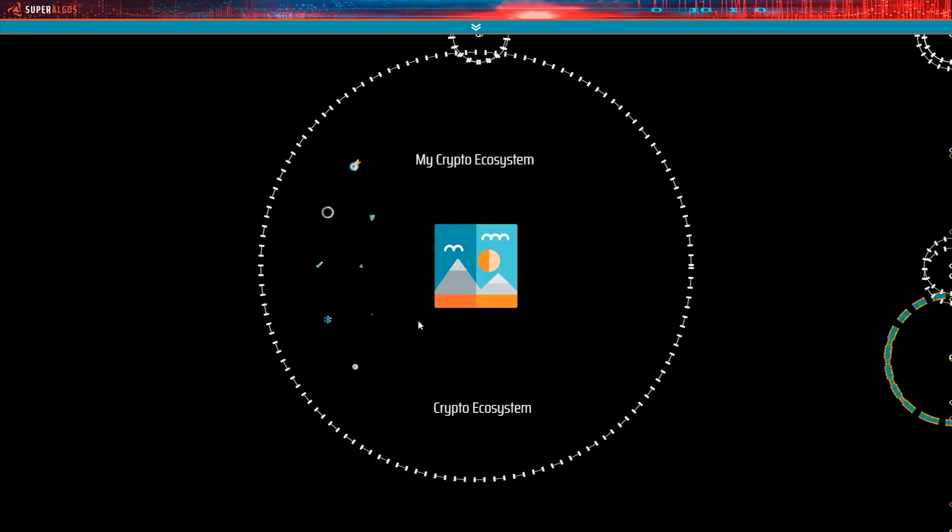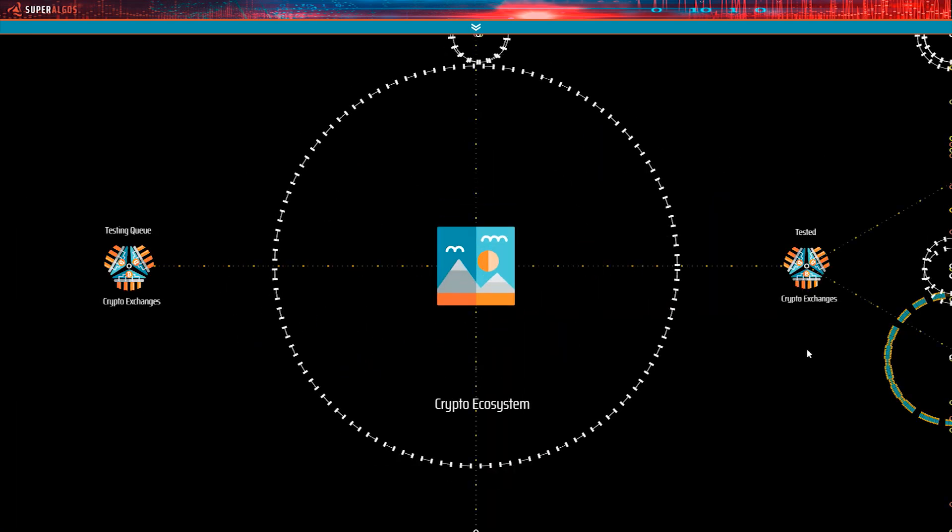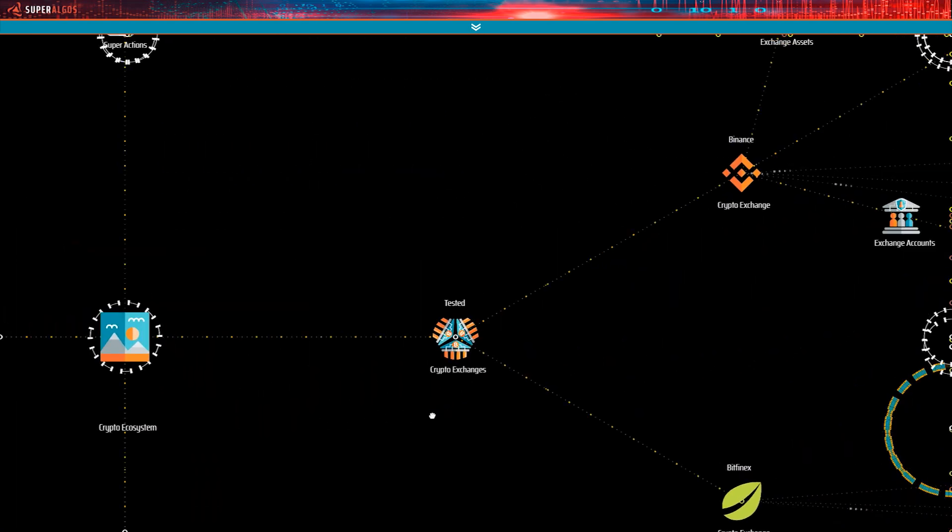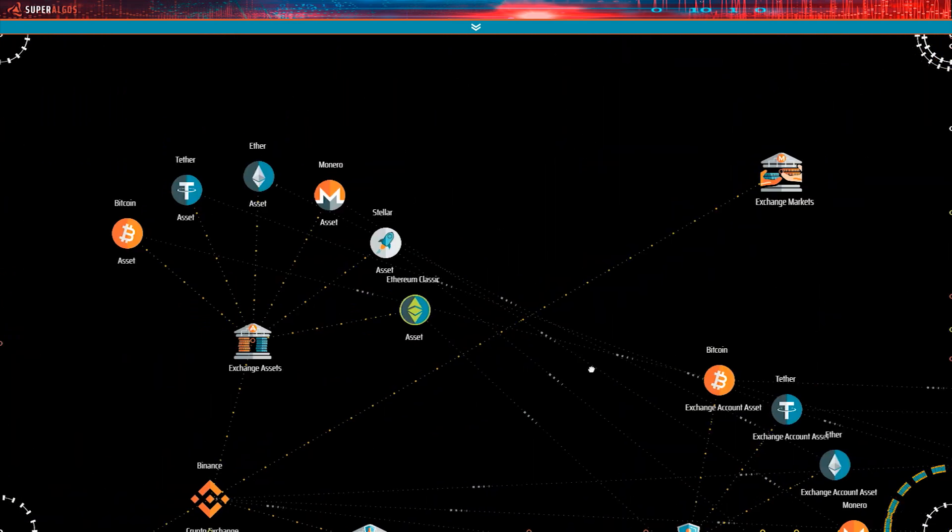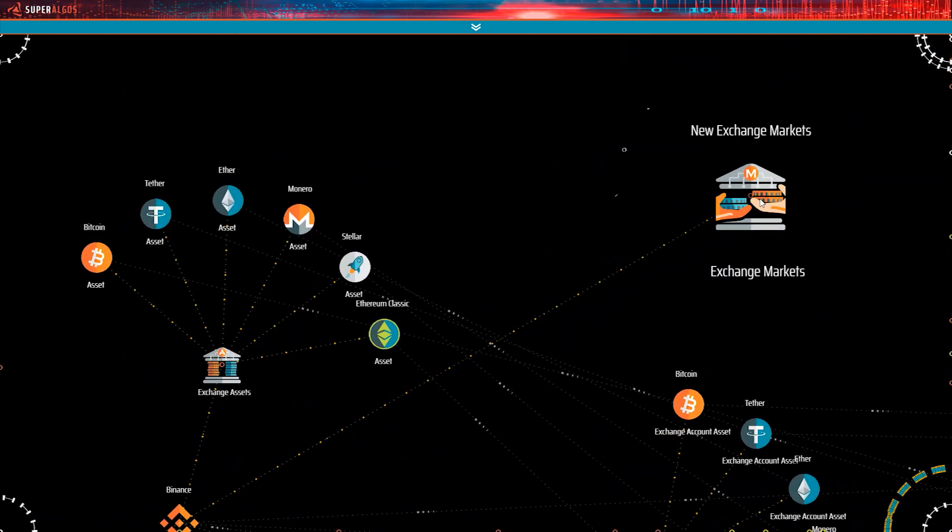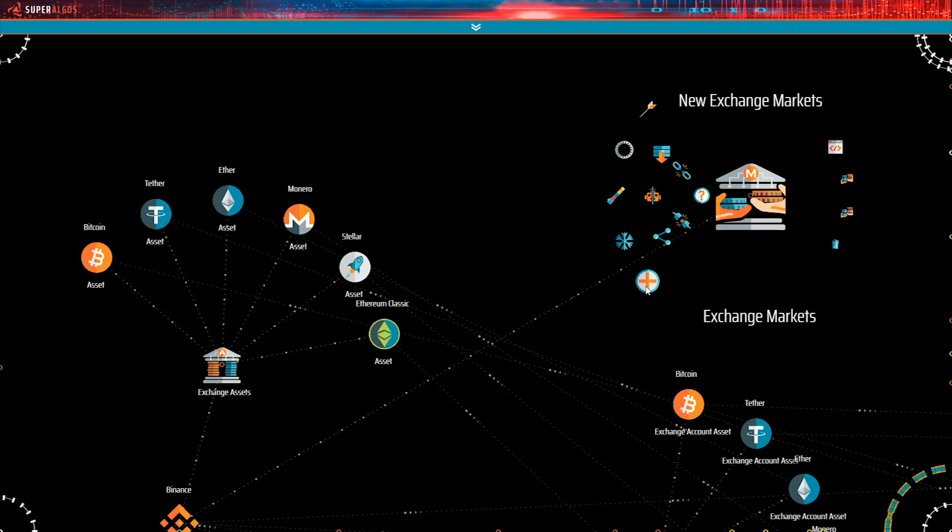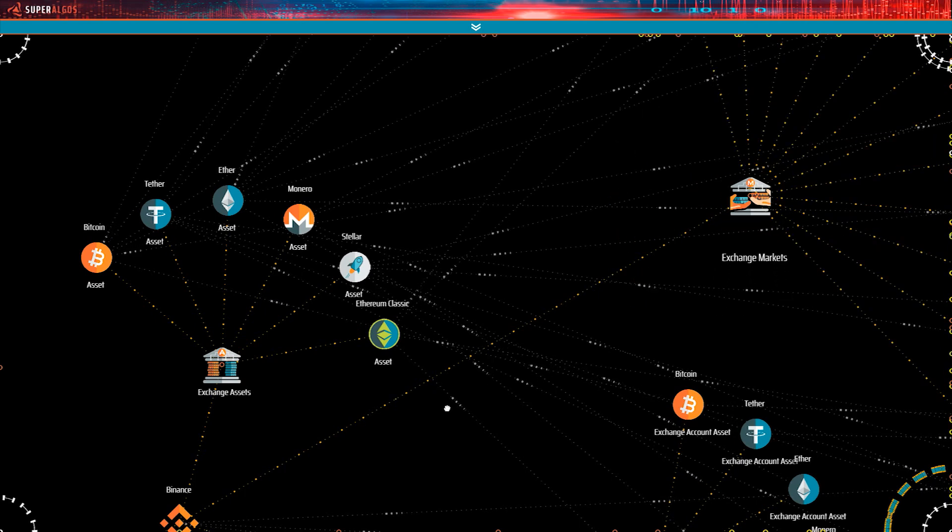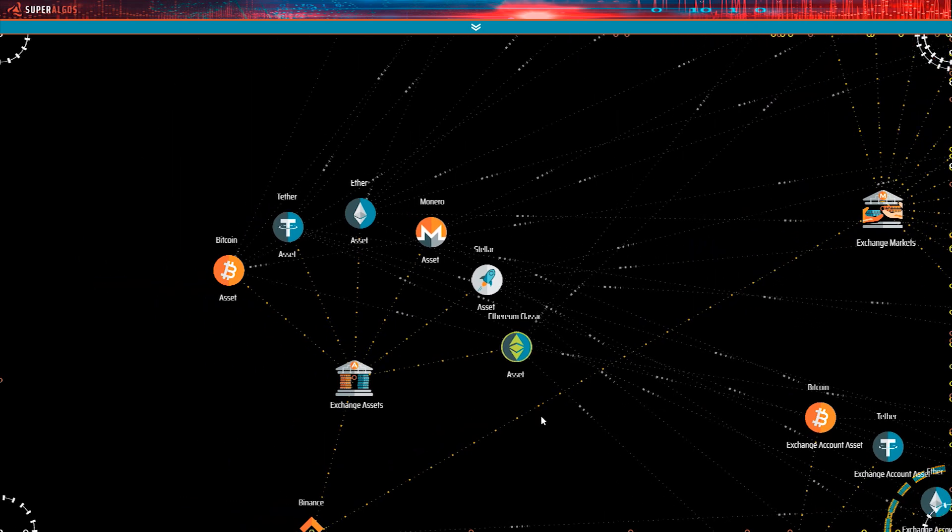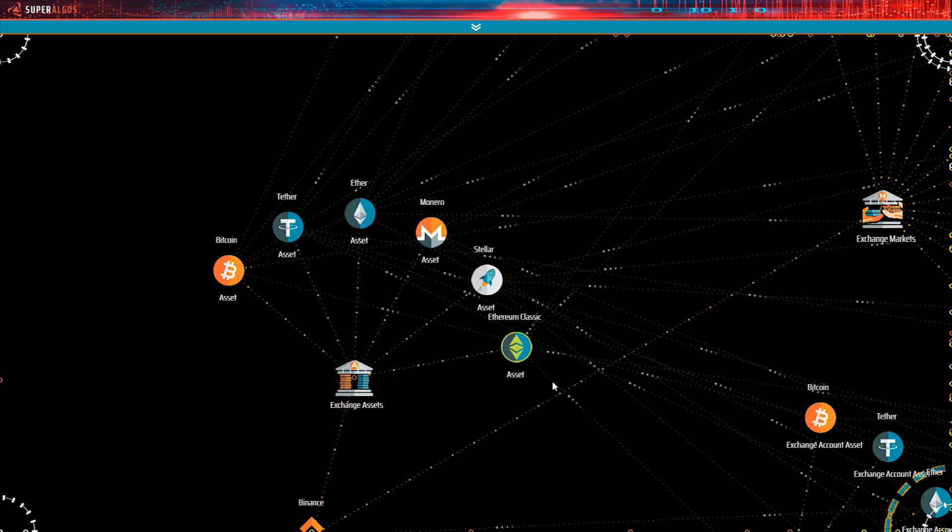Let's go to the crypto ecosystem hierarchy, expand it, and make sure the Binance Exchange node is expanded too. And let's expand the Exchange Markets node as well. See the assets defined here with all the incoming references.